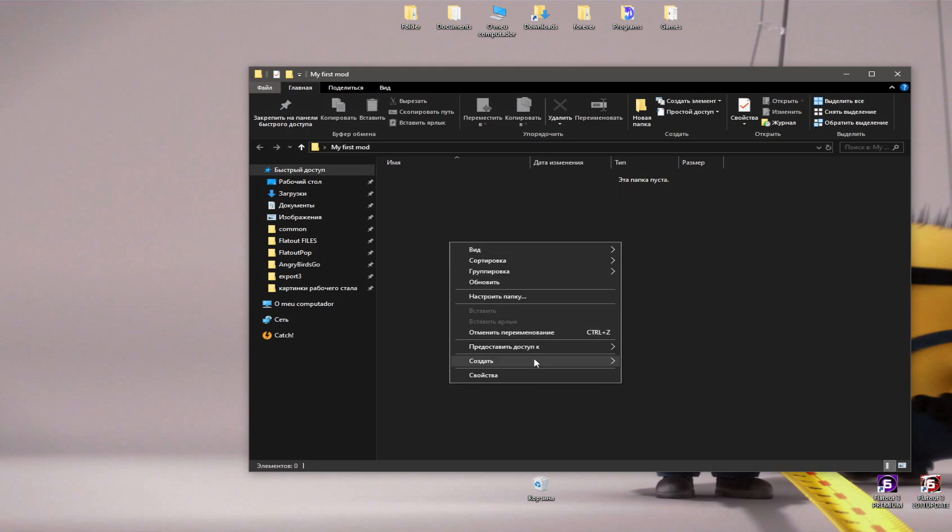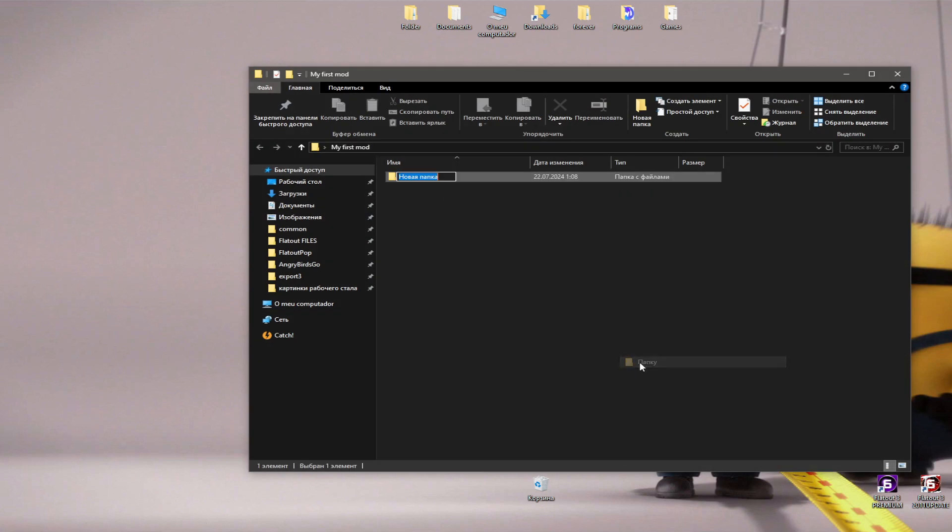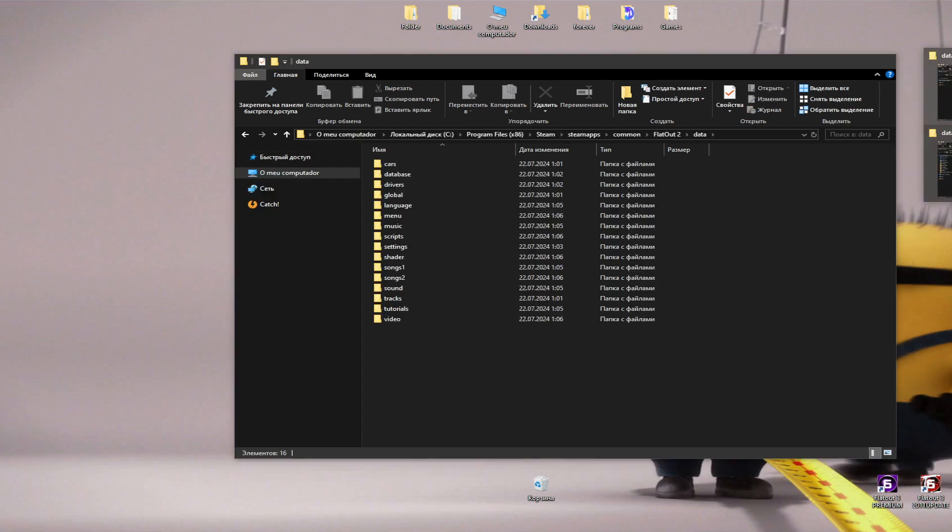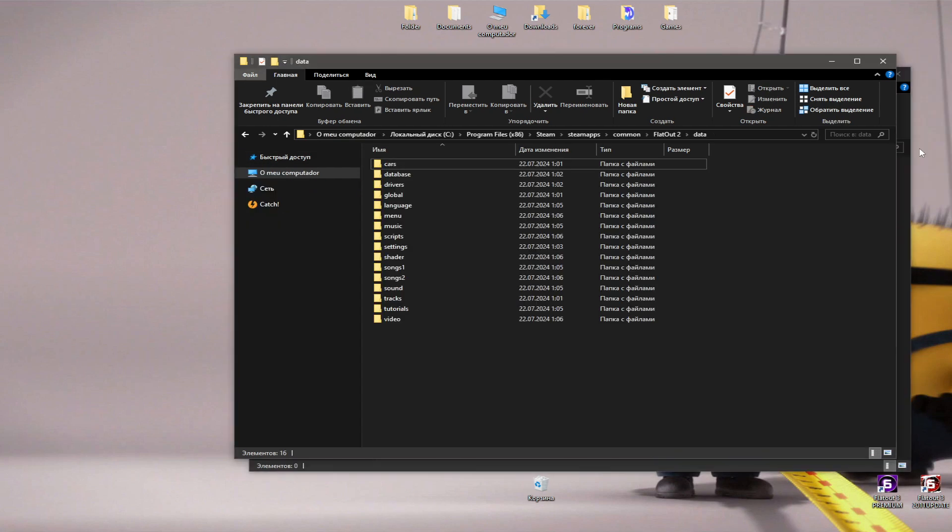Everything starts with the data folder, as this is the main folder in which all the resources of the game are stored. I will show you how to make a simple mod that will replace the texture of the car.